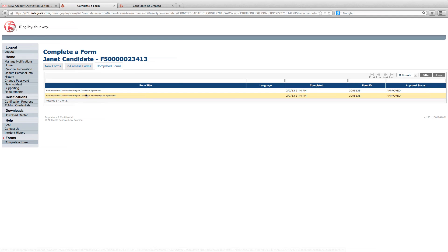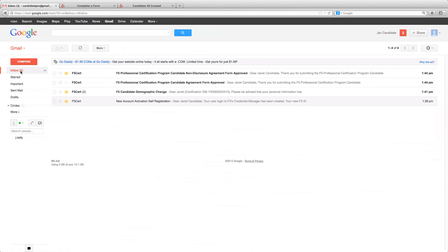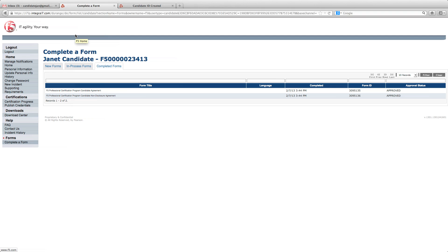When both forms have been submitted, you'll receive an authorized to test email. The next step is to schedule your exam through the Pearson VUE website. Please check back if your exam does not immediately show up on the Pearson VUE site.